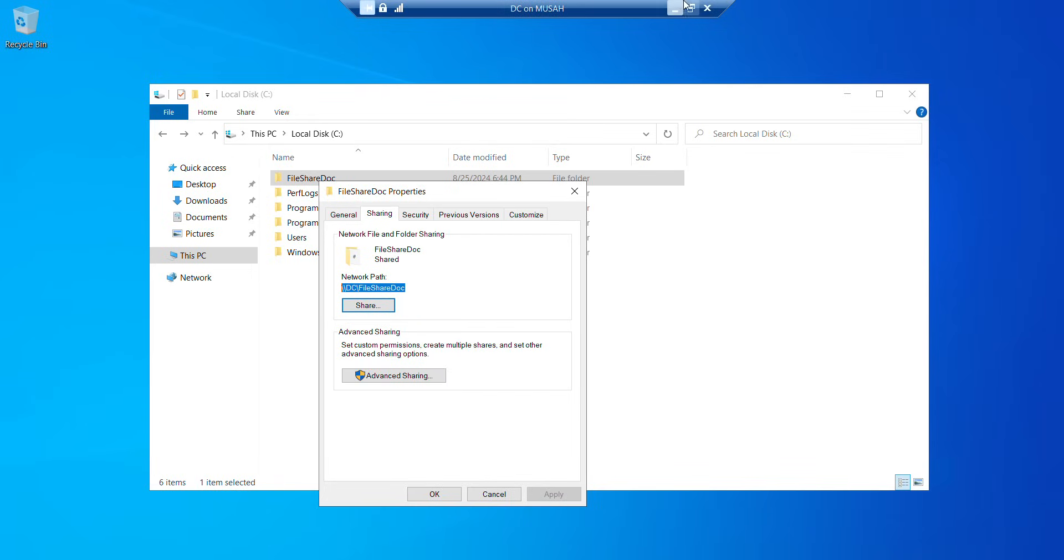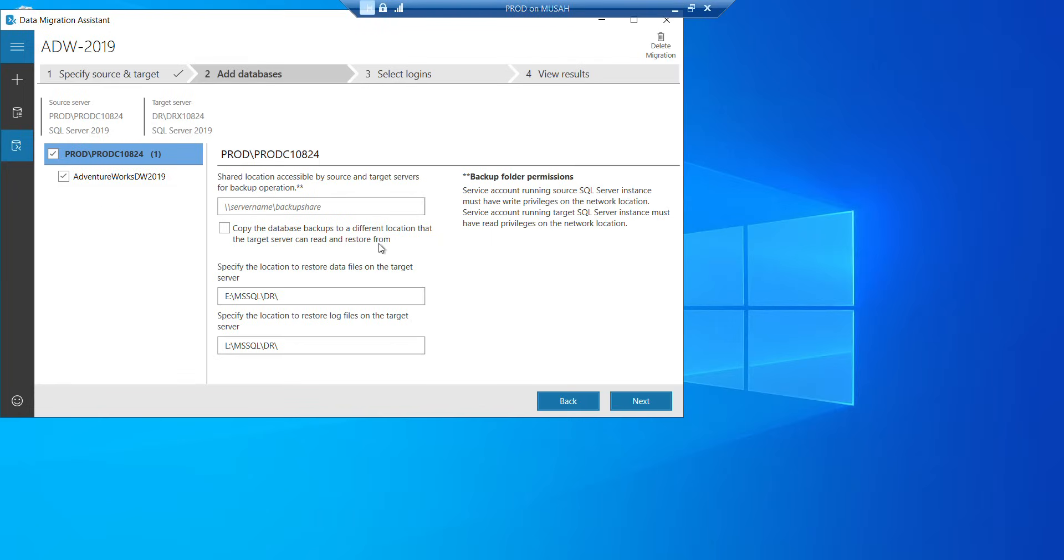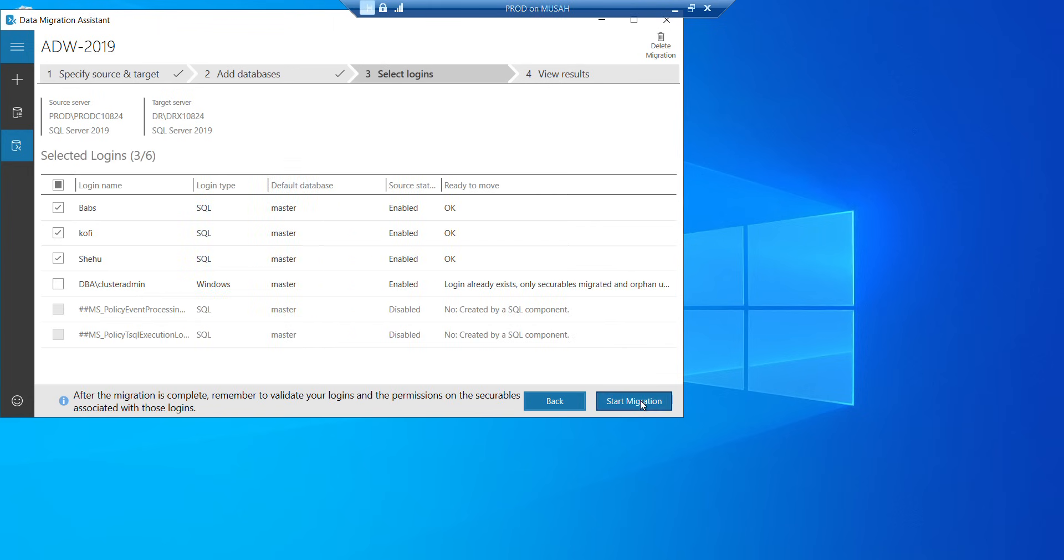Once it is copied, I'll go to my prod and then I'll paste it over there. Now you can see specify the location to restore data files on your target server. So this is my file location for the data and then also the log file. This is where they will be stored. So you can see backup folder permission. So service account running source SQL server instance must have written privileges on the network location. Service account running target SQL server instance must have written privileges on the network. So you have to make sure the service account that is running this operation have all these permissions. Now everything looks good. We click on next.